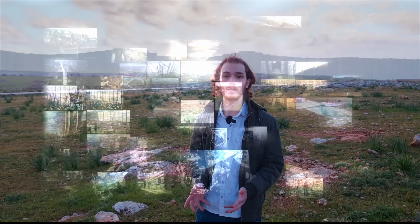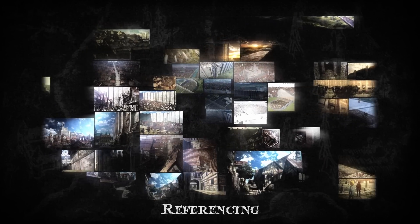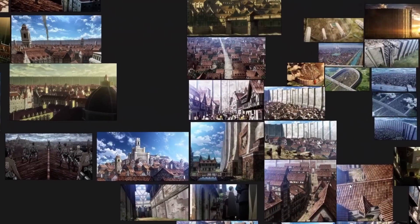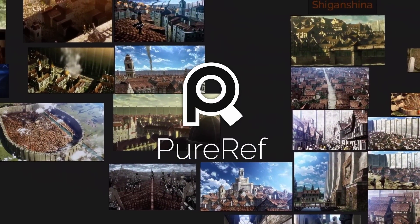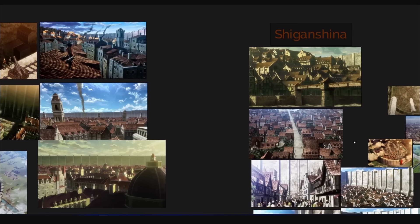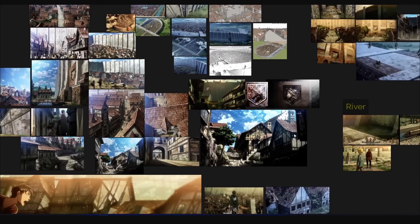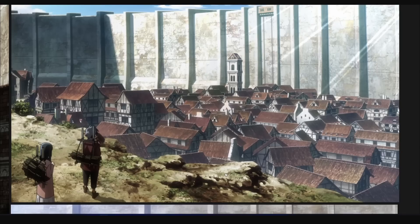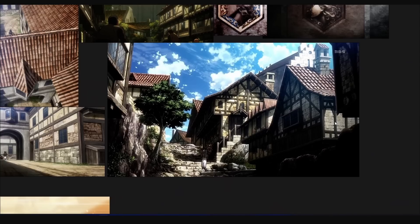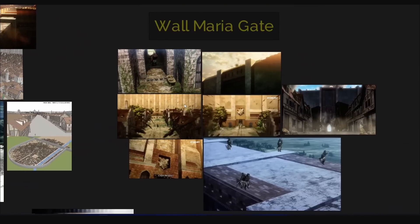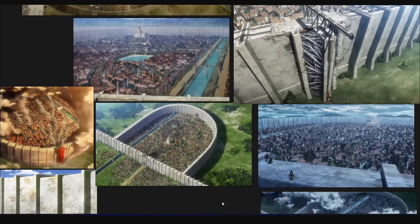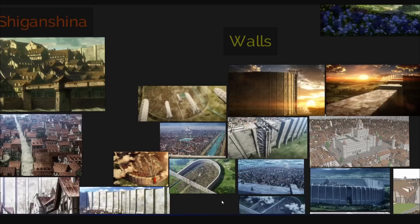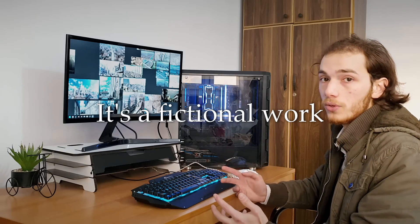Before starting any project, there's a step that you should always keep in mind, and that is referencing. For this job, I used a software called PureRef. Your references will determine how accurate your recreation will be. I tried to get as many angles and camera views as possible to figure out the dimensions and the scales of the city, only to remember that it's a fictional work.